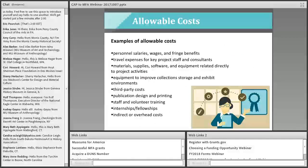Now let's turn to what kinds of costs you can include in your project. This is a partial list of the most common allowable costs: personnel — salaries, wages, and benefits — travel expenses, materials, supplies, software, and equipment directly related to your work, equipment to improve collection storage and exhibit environments, third-party costs such as consultants, publication design and printing, staff and volunteer training, internships, fellowships, and indirect or overhead costs.